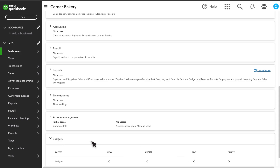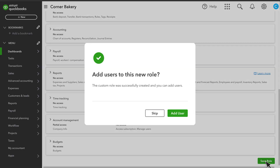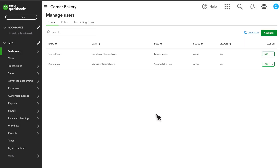Once you're done, select Save Role. After you've set up a new role, it's time to add new users or add the role to an existing user.